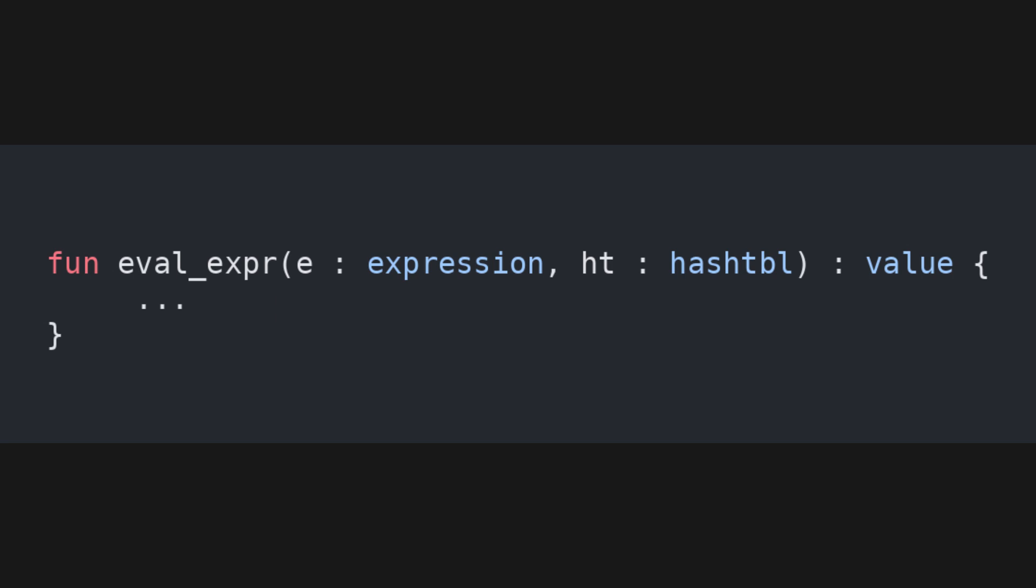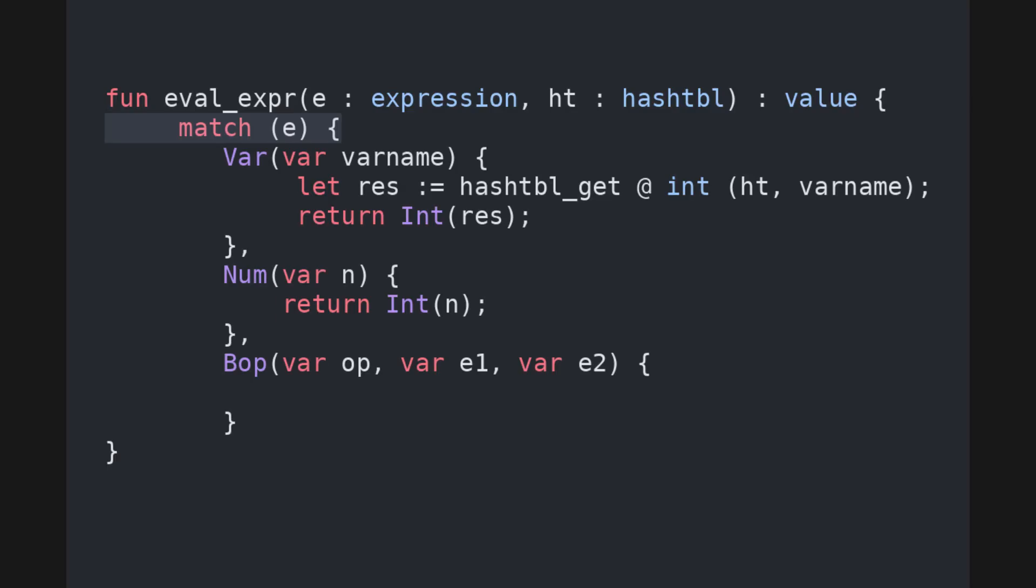Note that at this point, we still have no way to set a variable, only to gather its value from the hash table. The first thing we do is match over the expression, going case by case. If the expression is a variable, we just gather its value from the hash table, using the library function hashtbl_get.